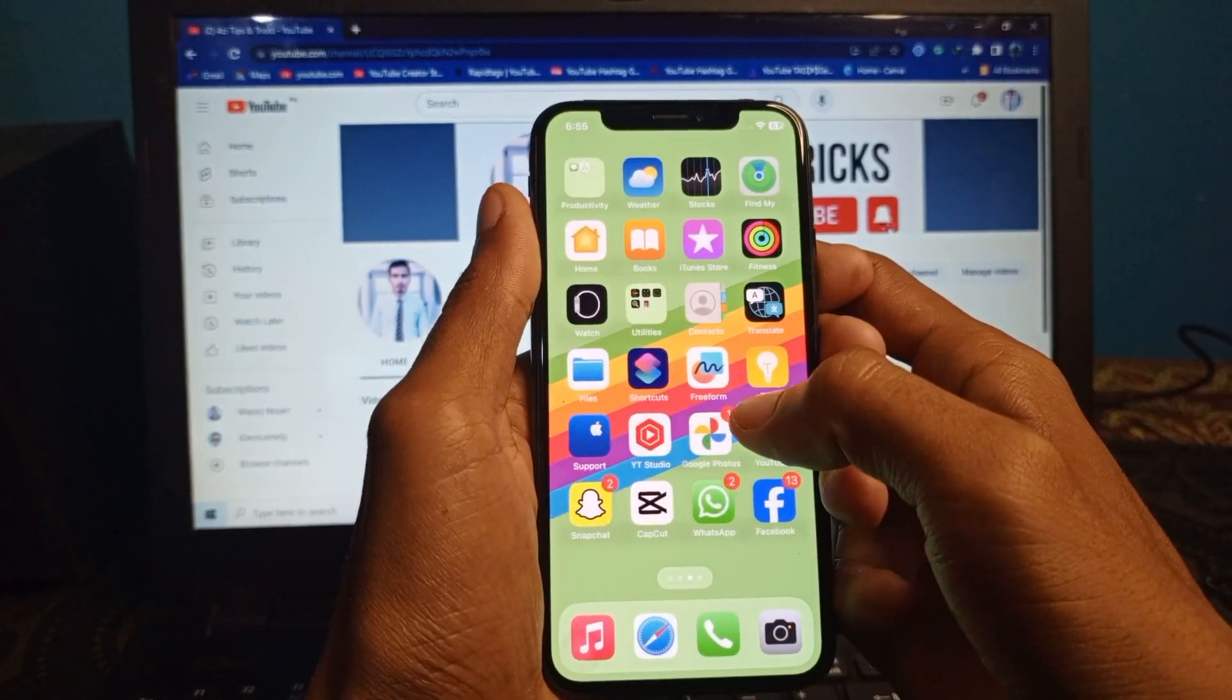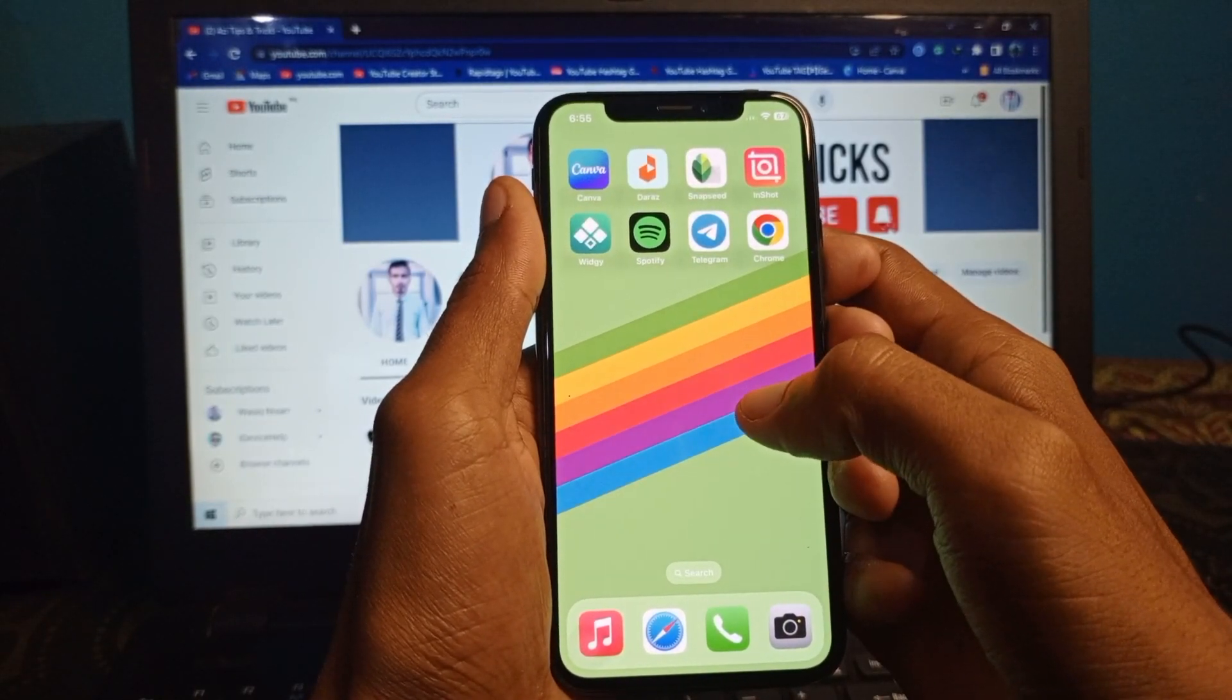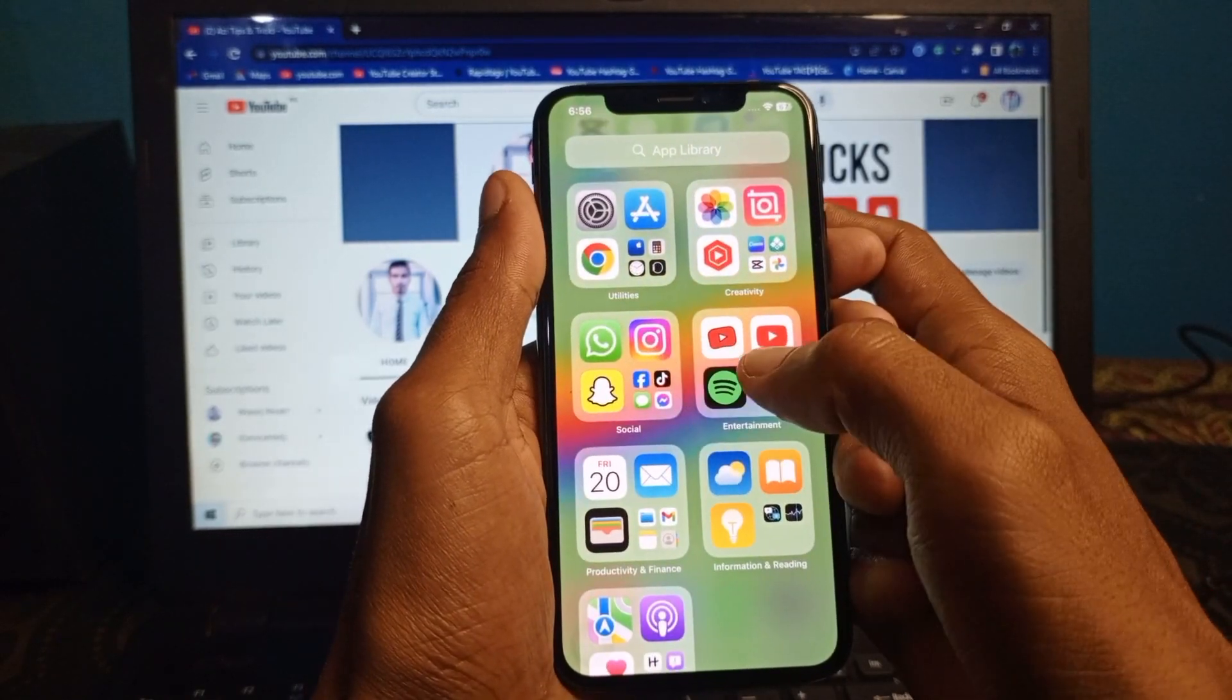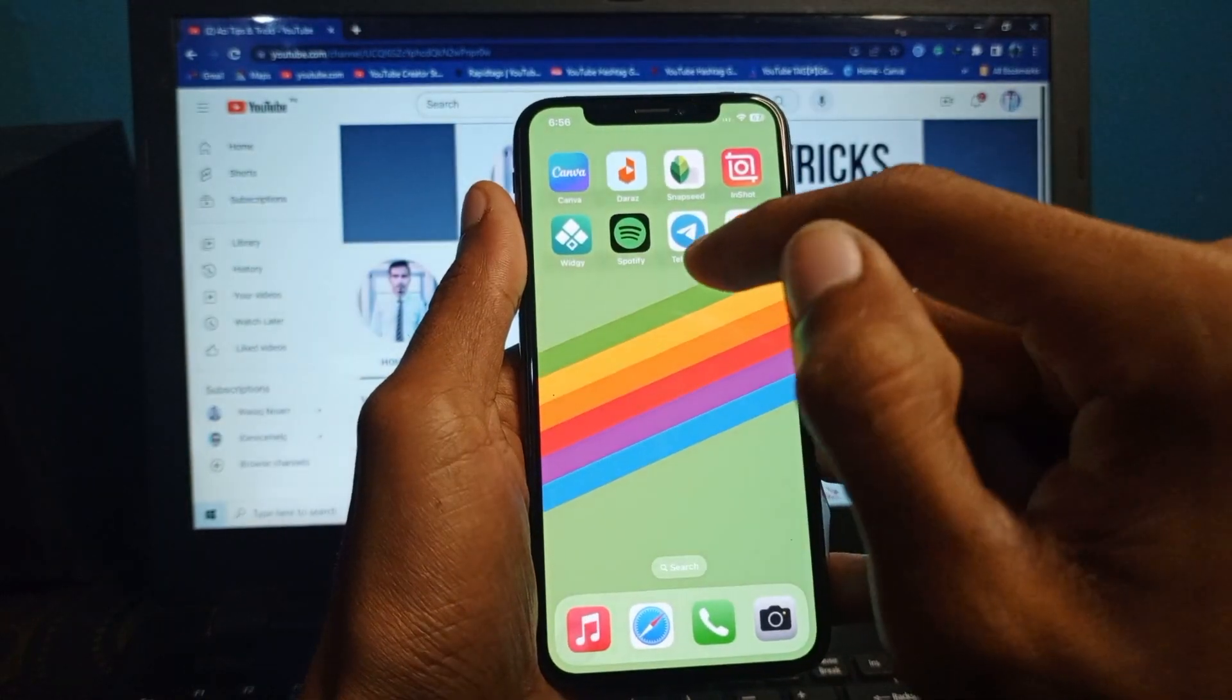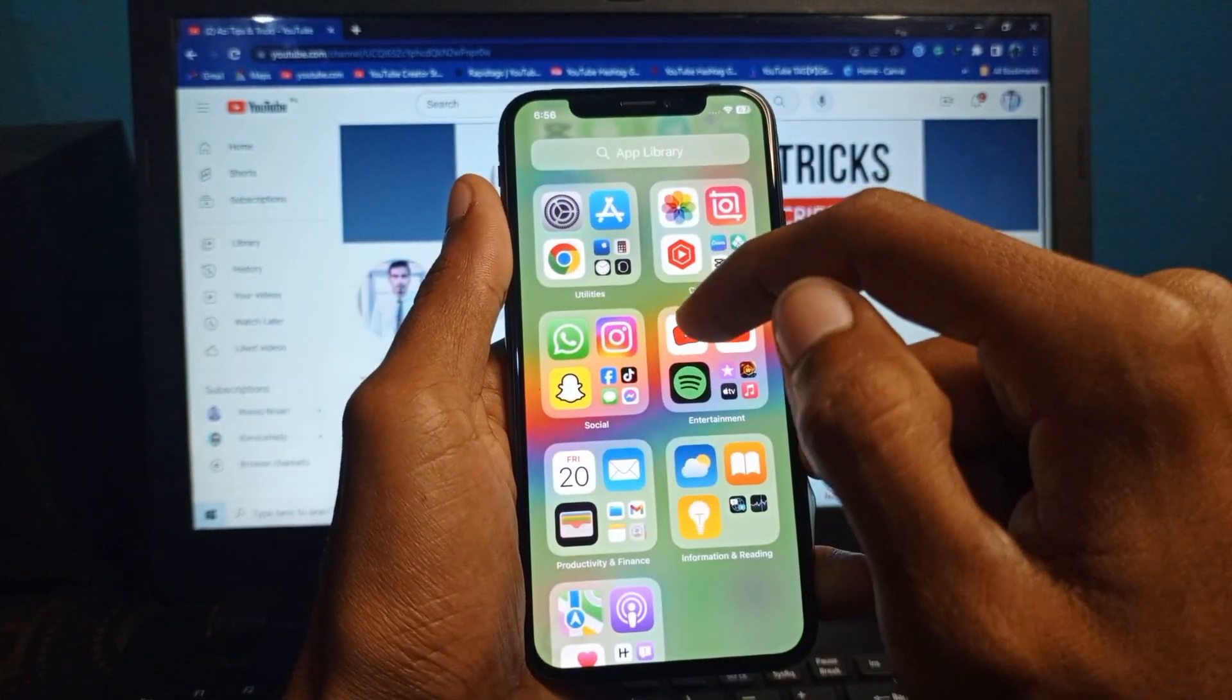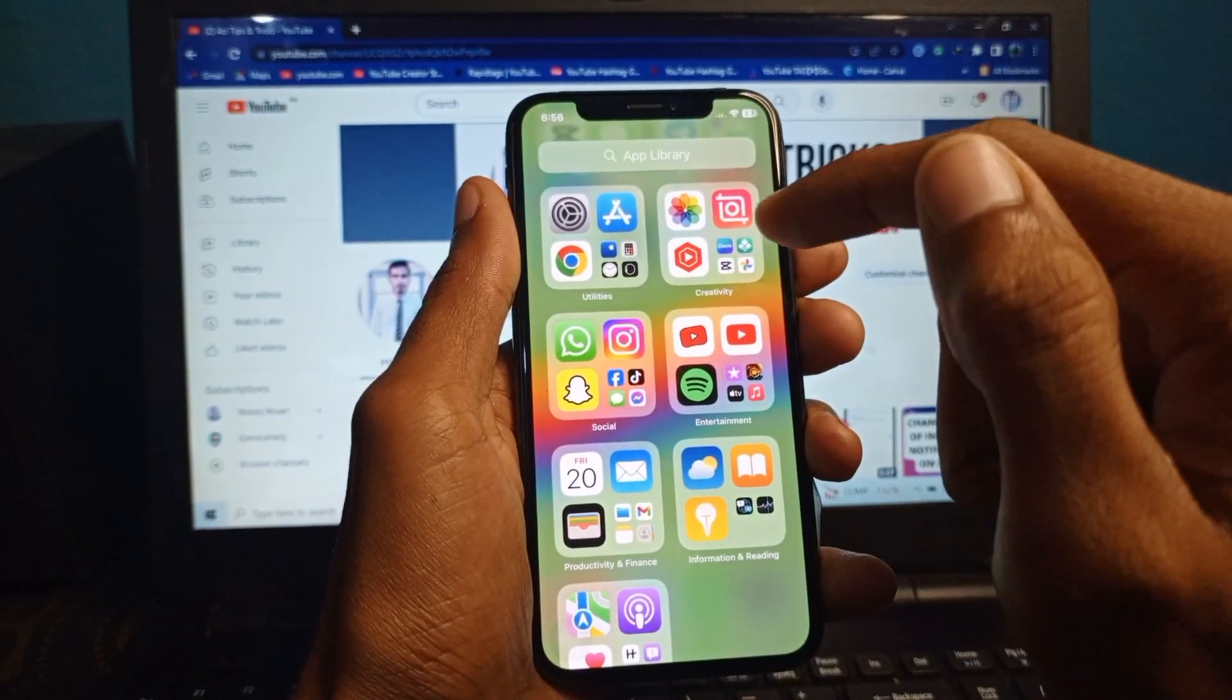Hello guys, welcome back with our new video. In this video I am going to show you how to change iMessage background. If you are using iMessage on your iPhone and want to change your background, I'll help you how to change. Let's start without wasting any time.